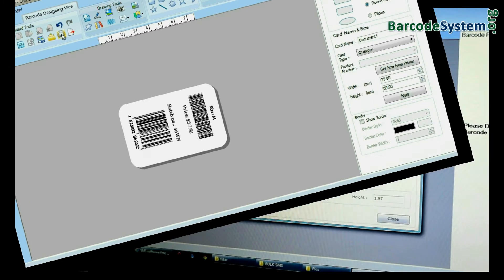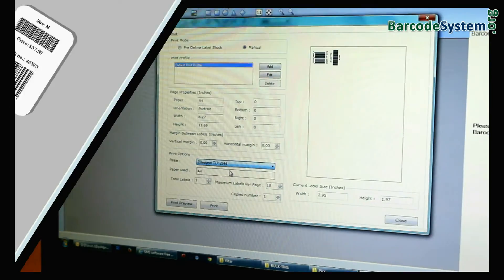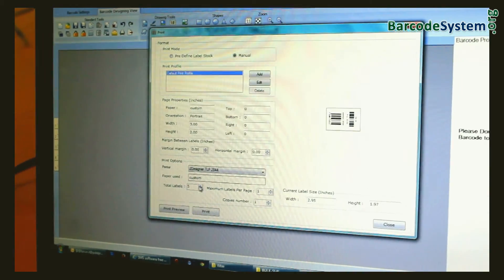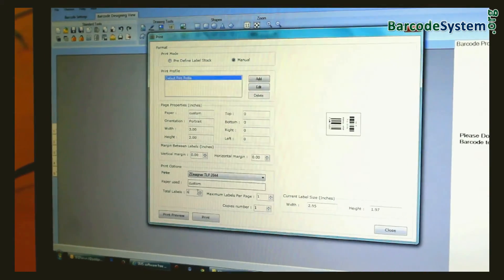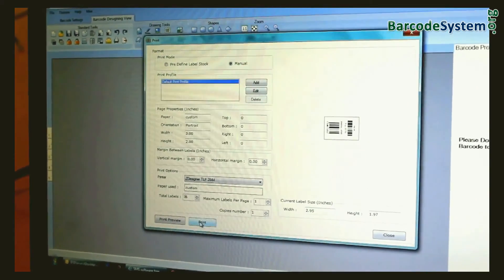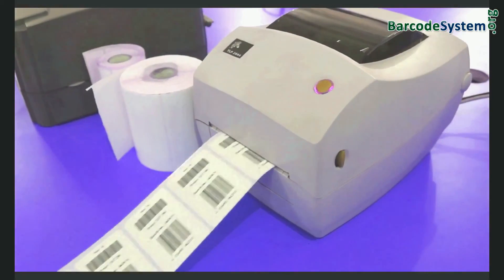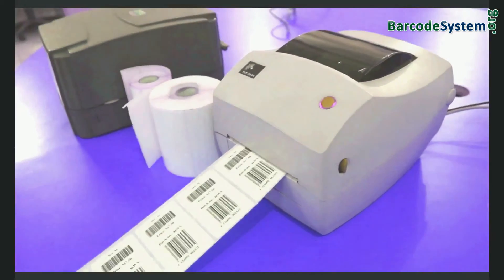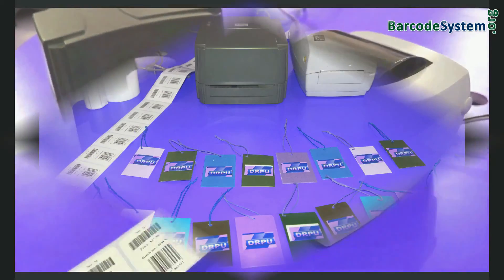Now go to Print and adjust the printing settings. Click on Print. Your barcode labels are printed.